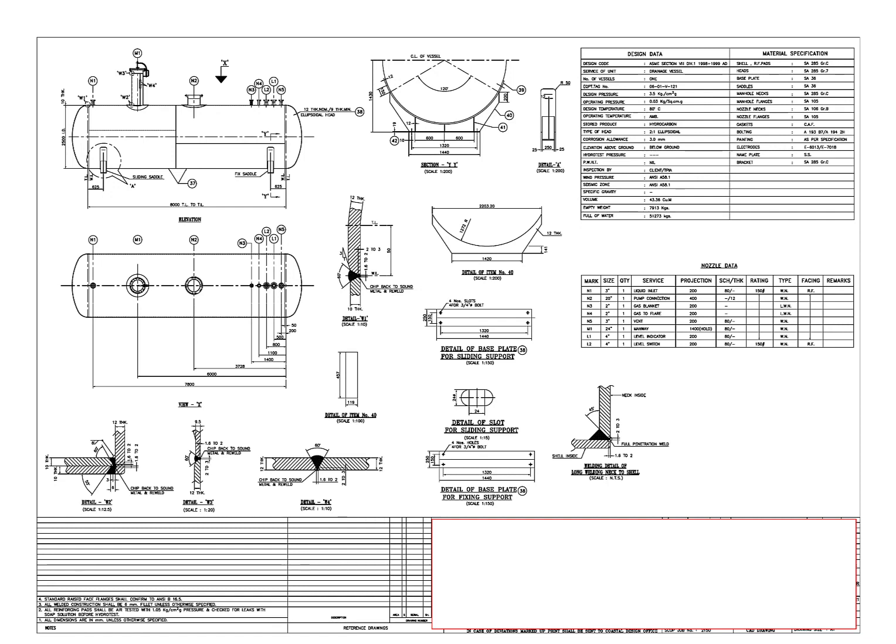Hi friends! In today's video, we will go through a pressure vessel drawing.